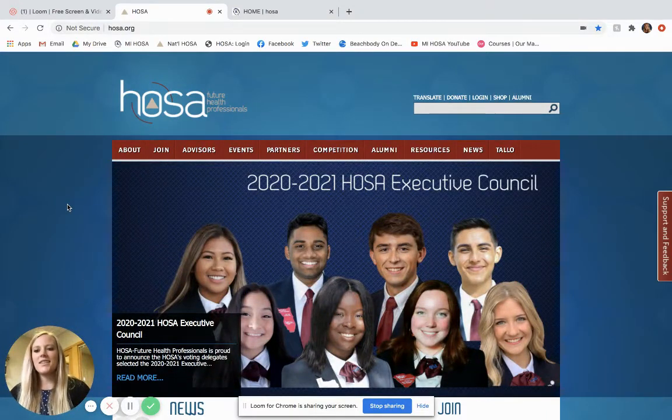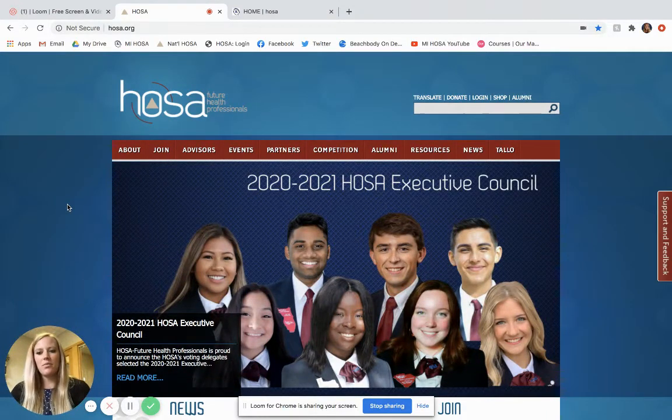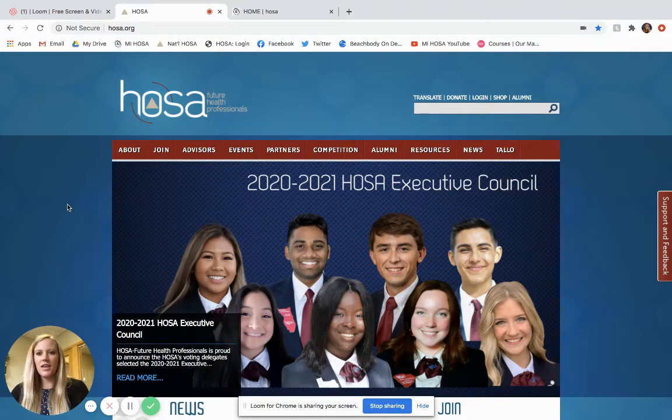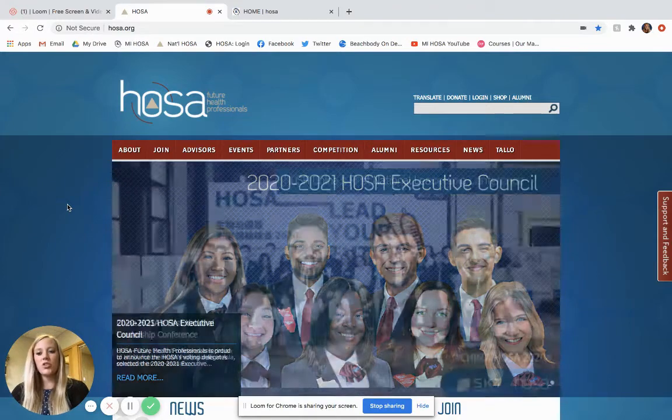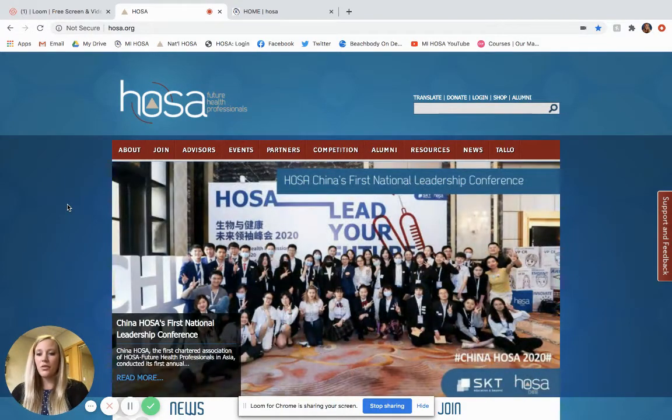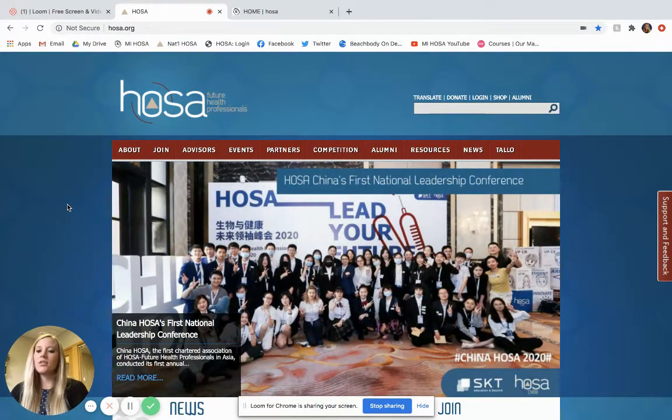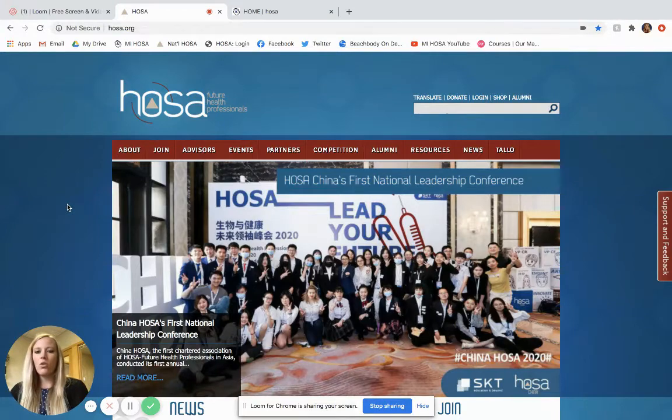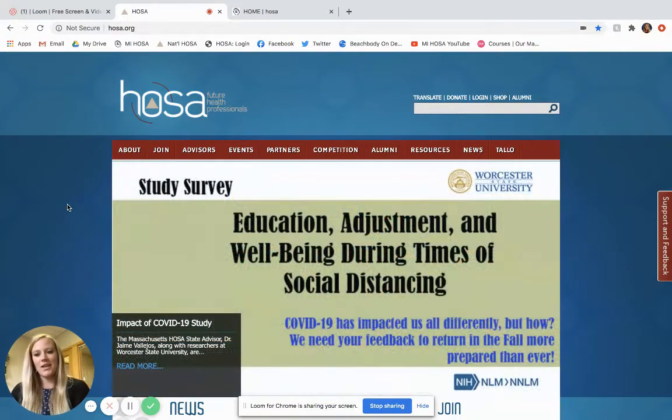Hello everybody, this is Sam here with Michigan HOSA and I am going to show you how to affiliate members in the HOSA Conference Management System, or HOSA CMS for short.